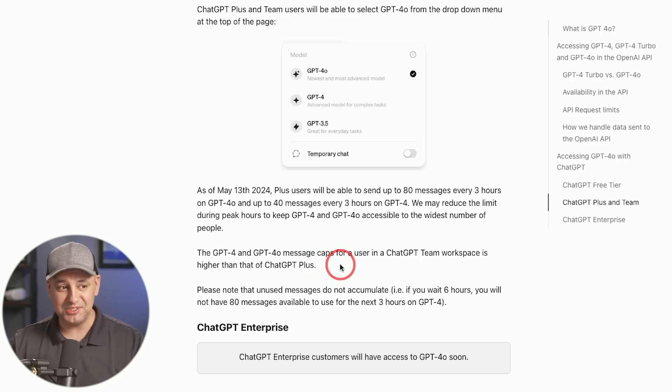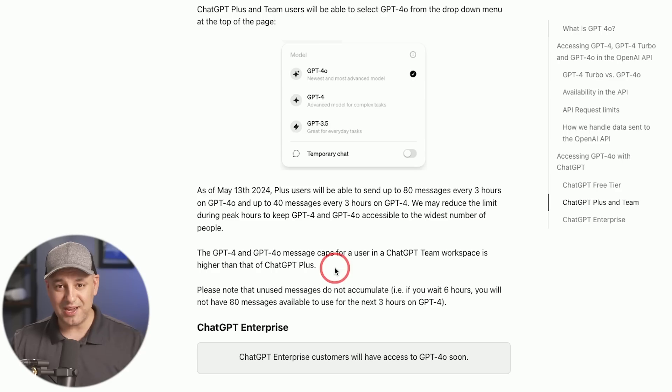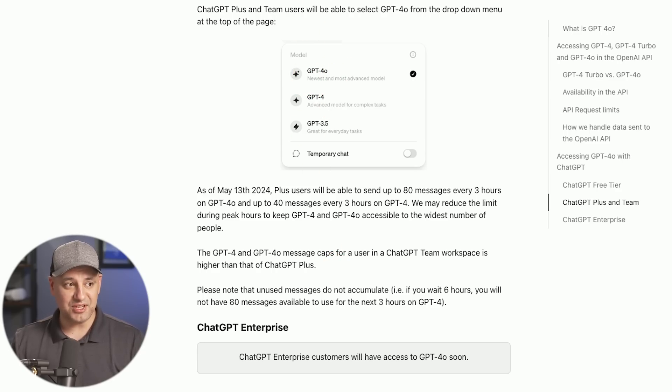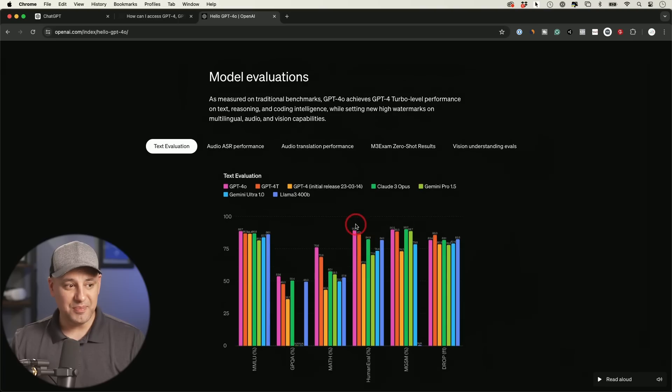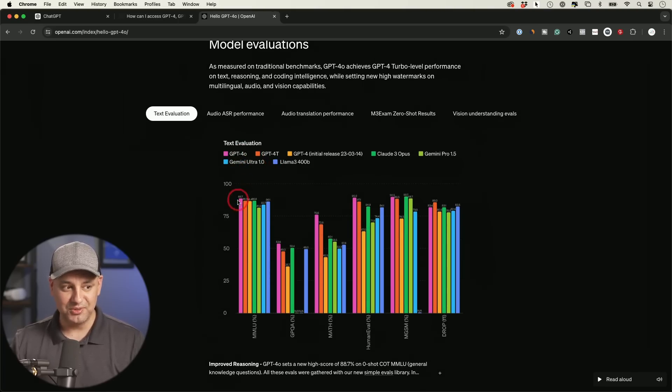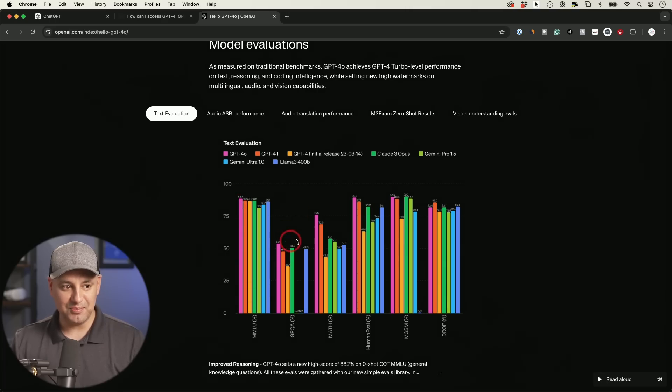They're not really spelling it out, but they're saying everyone now has access to this new model, which I'll show you this benchmark. In the benchmark testing, GPT-4.0 beats GPT-4 Turbo. So this is the pink line here.